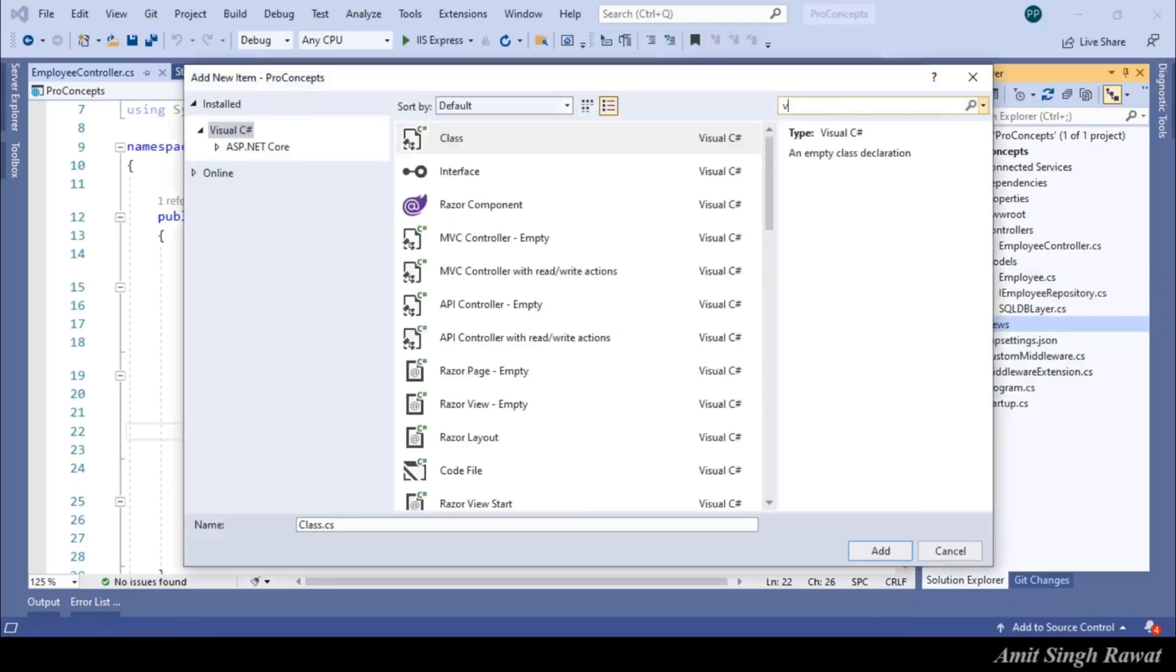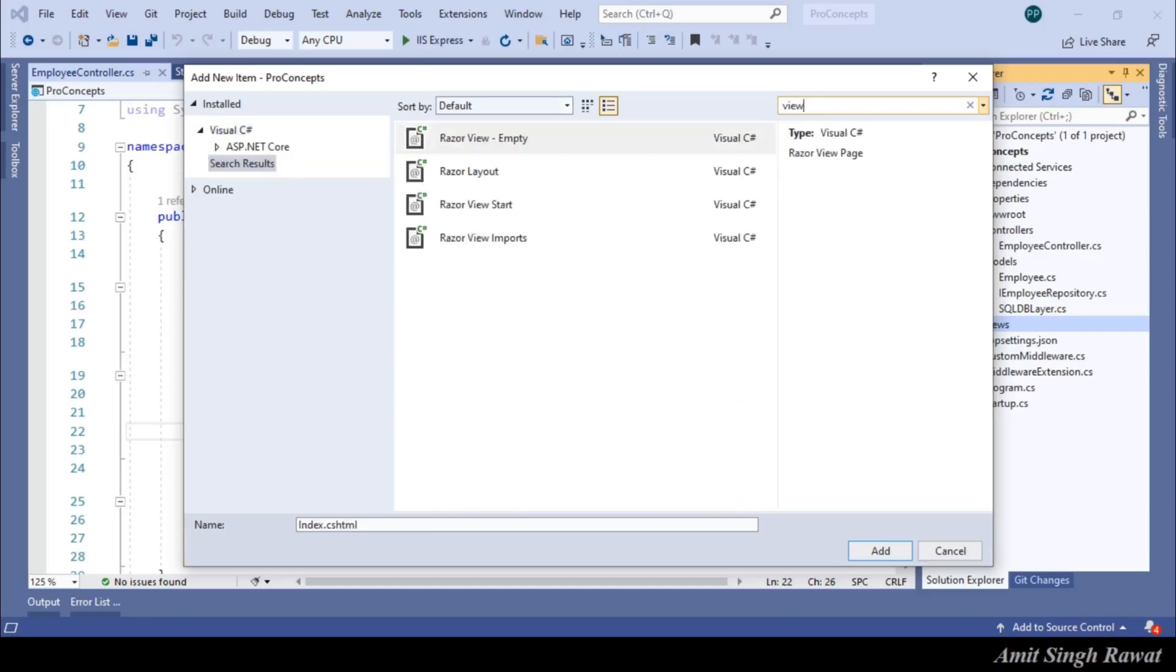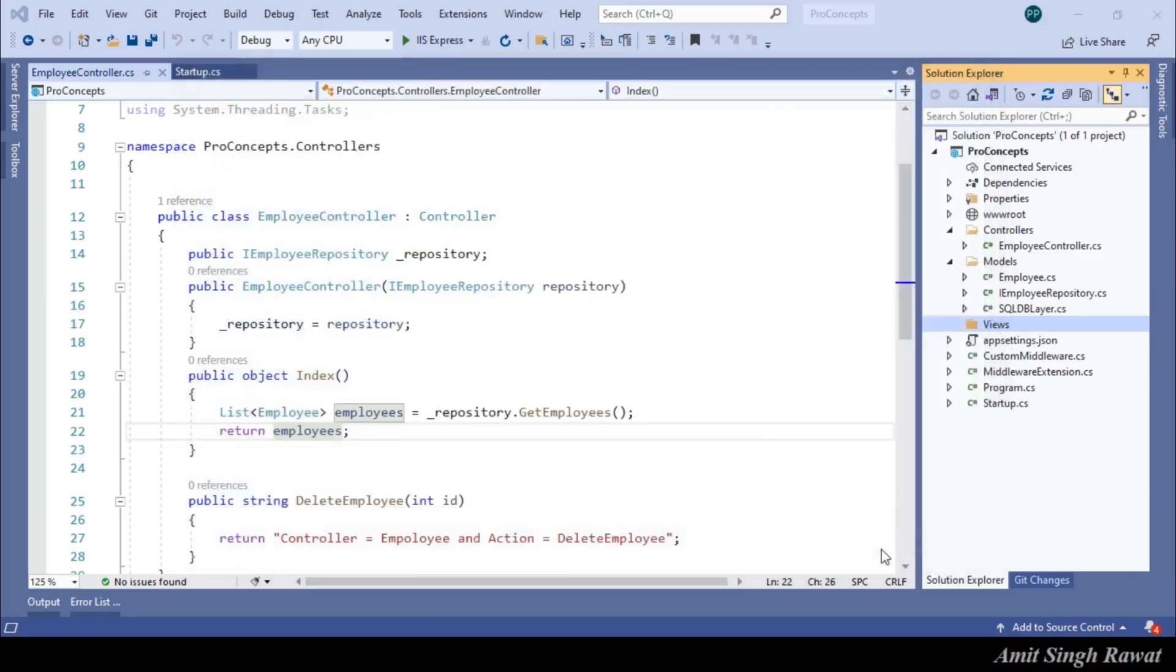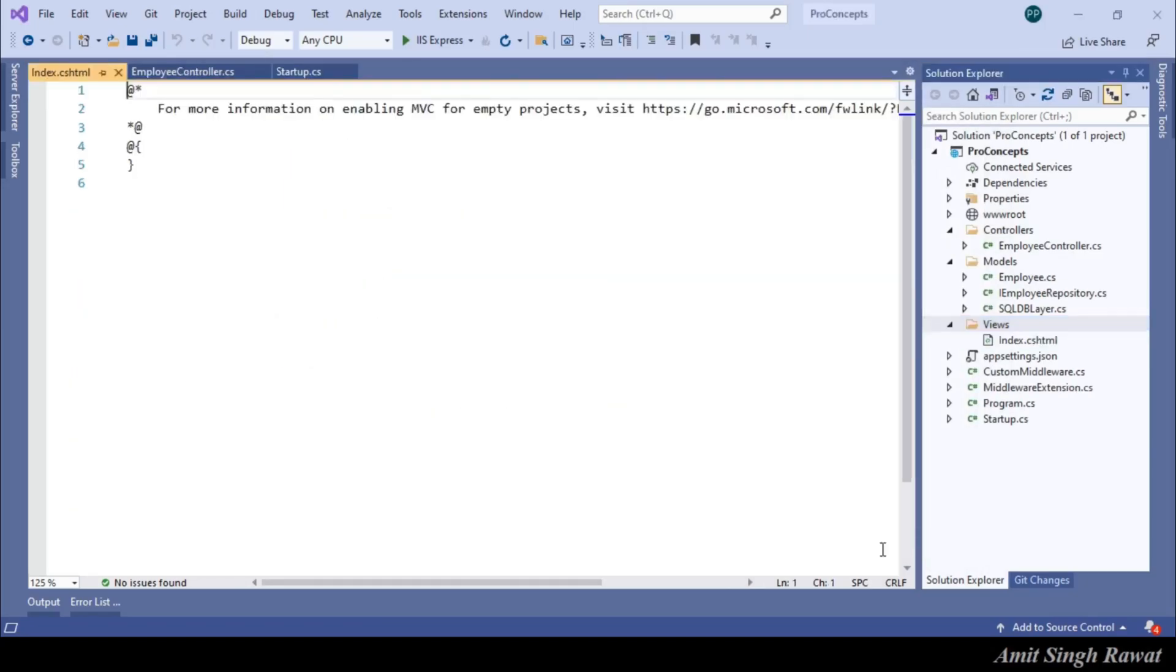And you can see multiple options are there. For now, let's select Razor View-Empty. The name is already index. And our controller action name is also index. So, no need to change that. Click on add. It will create view.